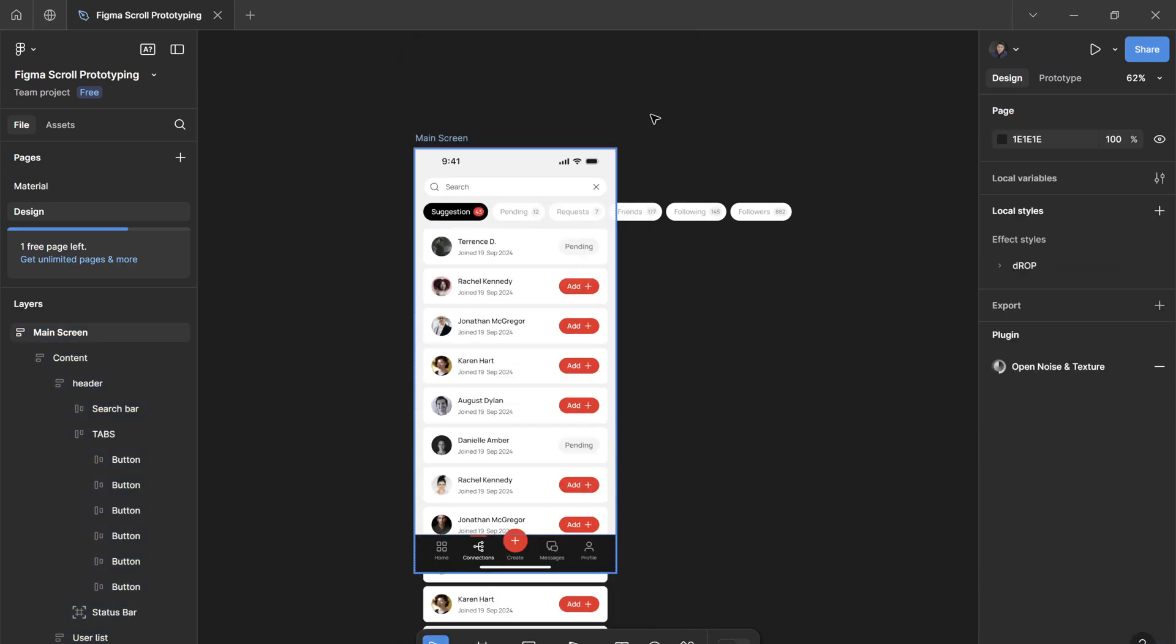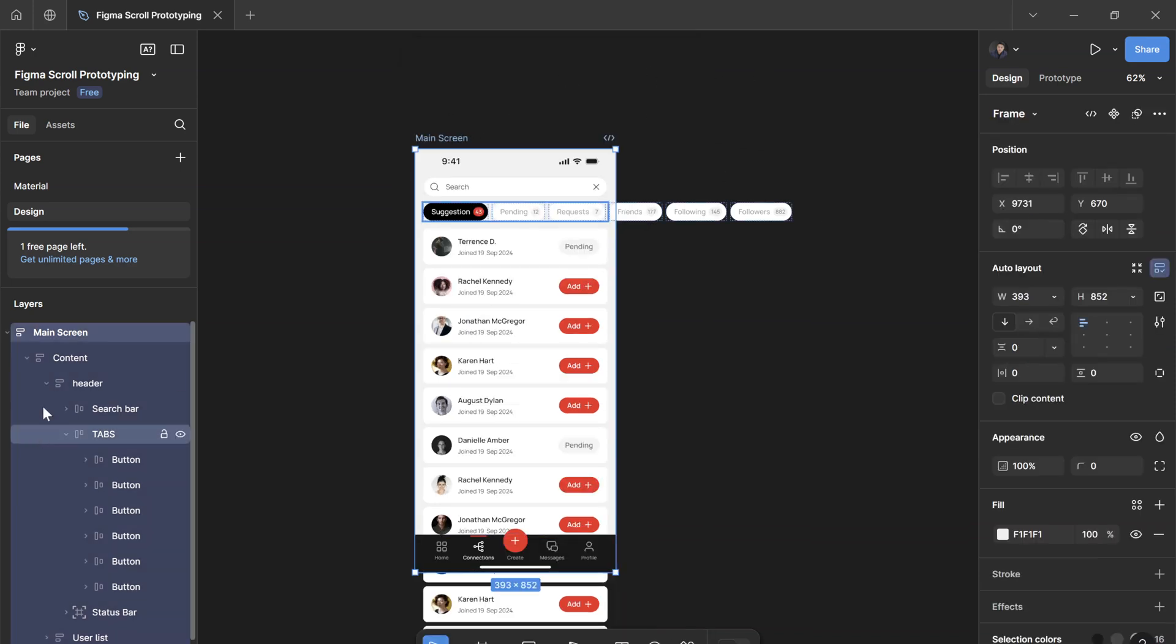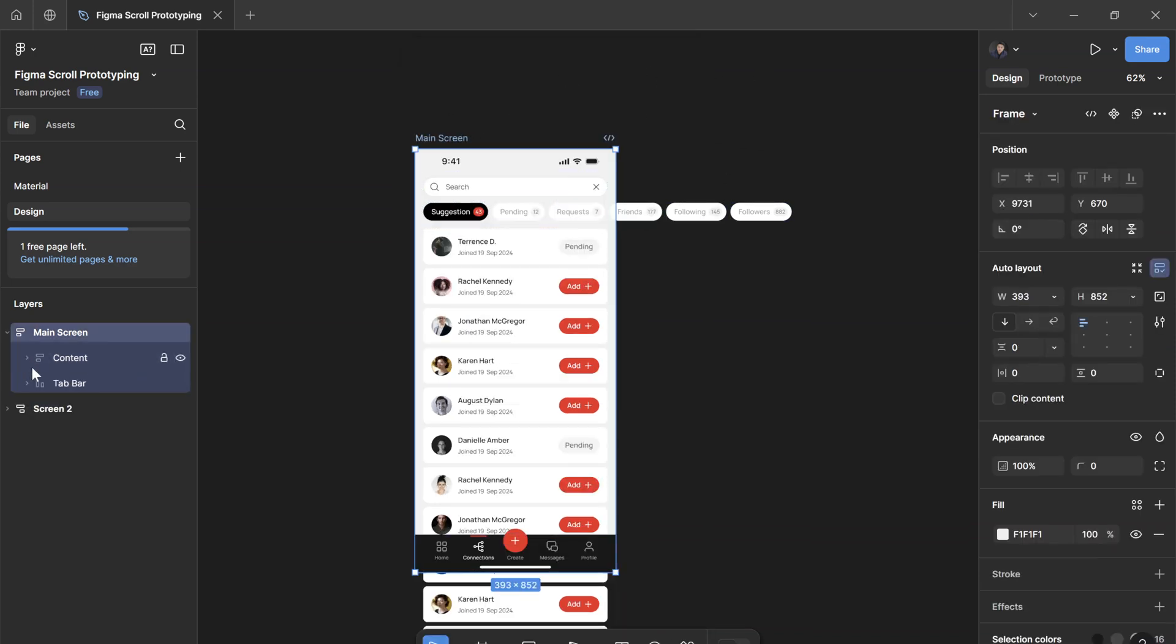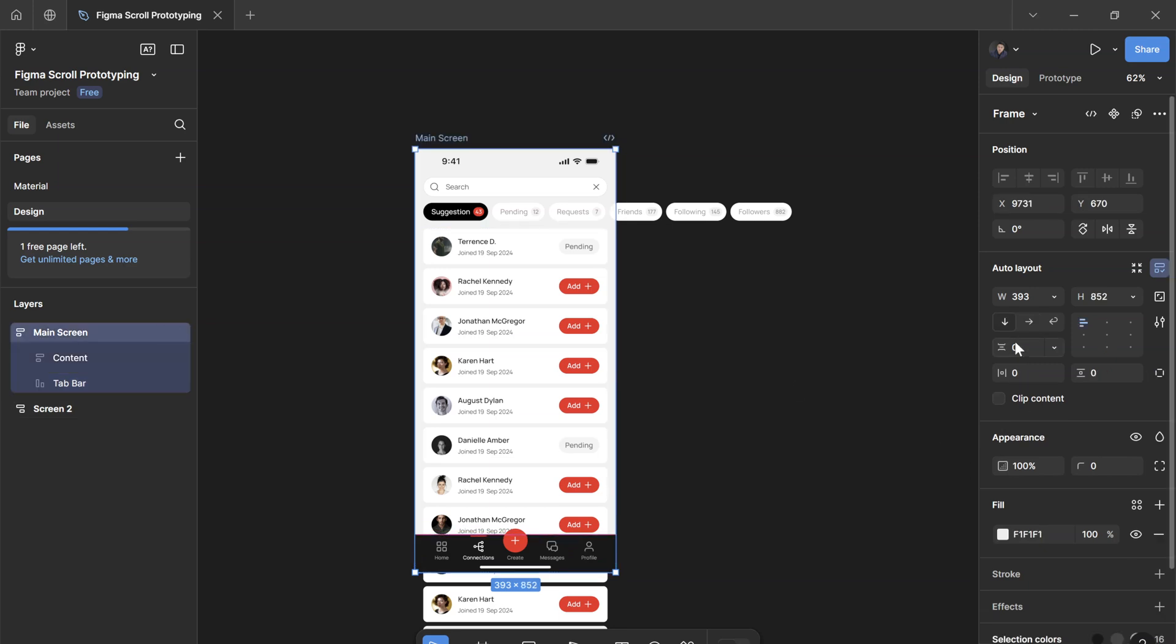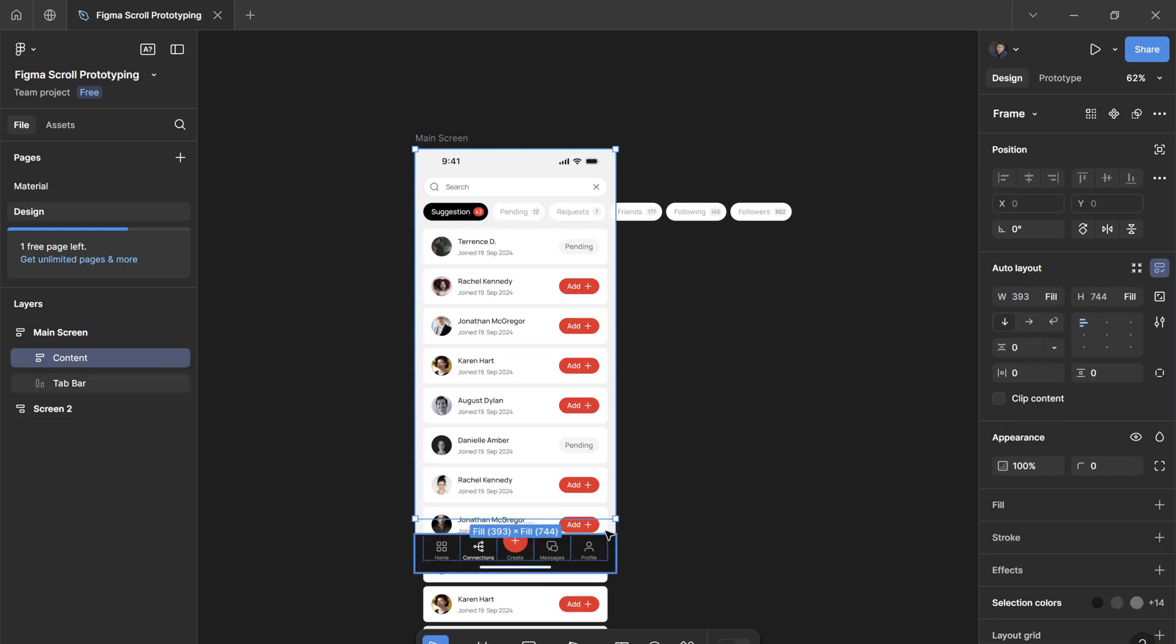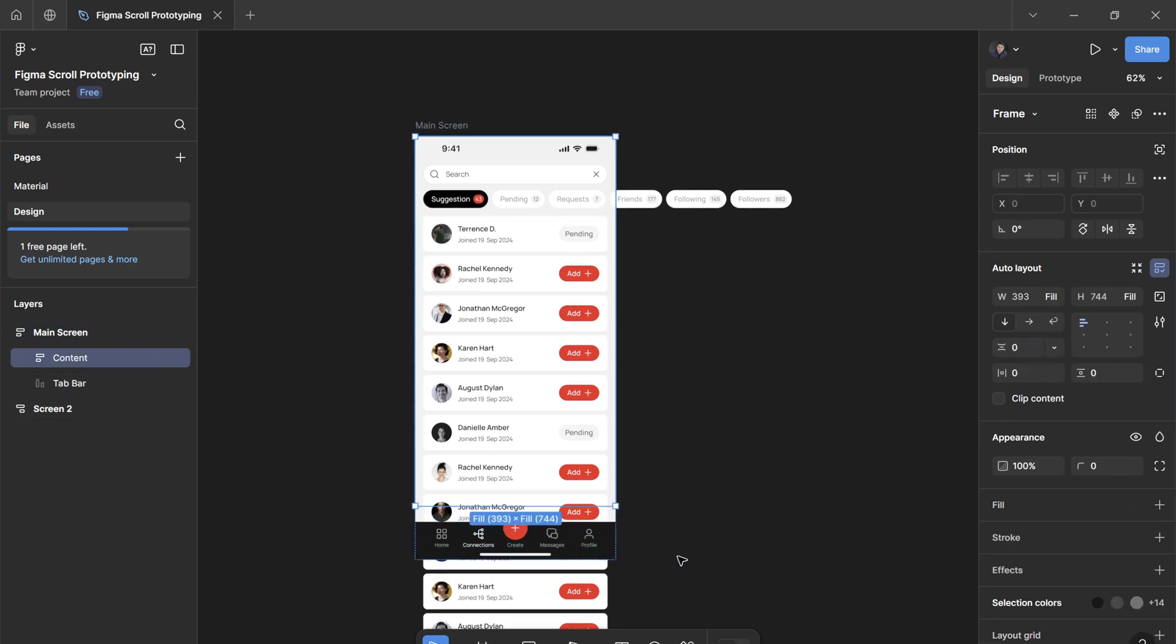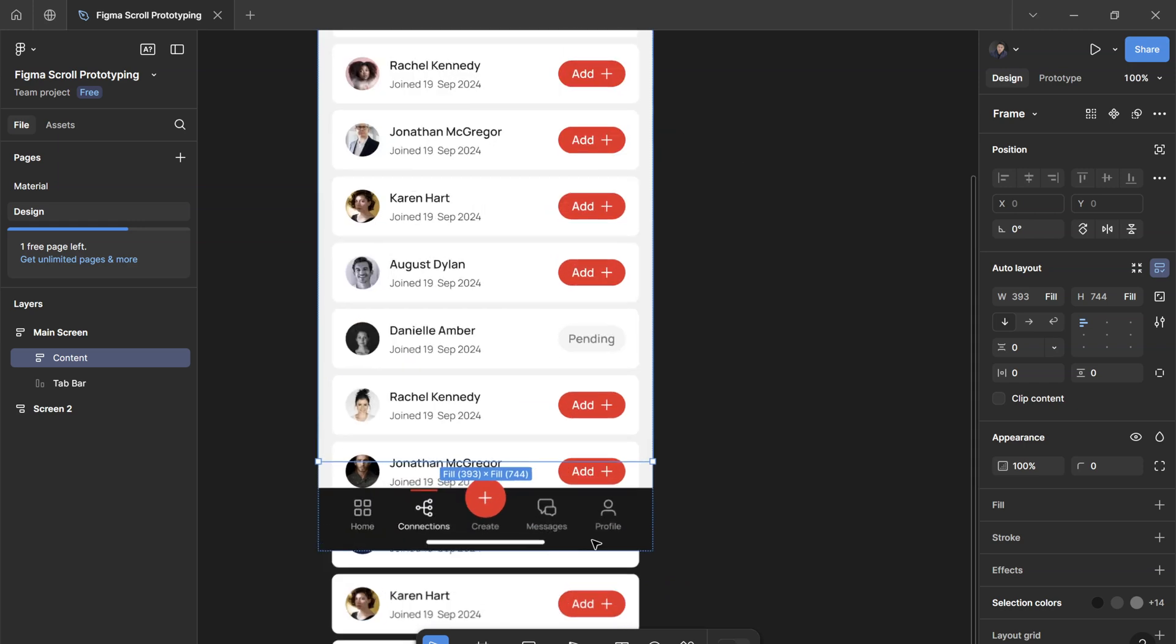So to do that, it's very easy. Just go to the main screen. And since I have already set this up, everything else other than the tab bar is inside this content. And now we've added back the tab bar, you can just add a gap of 32 pixels.